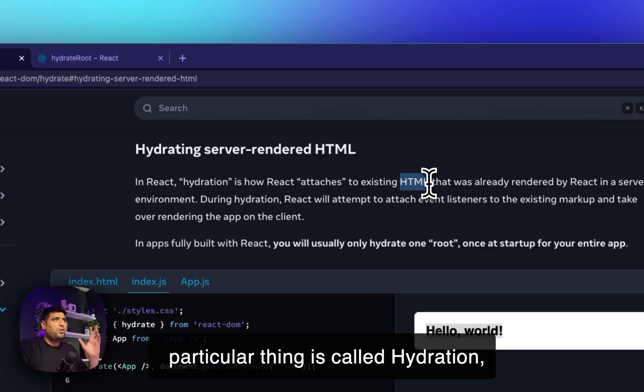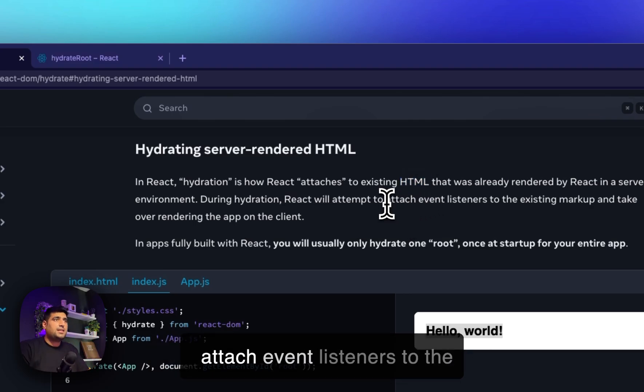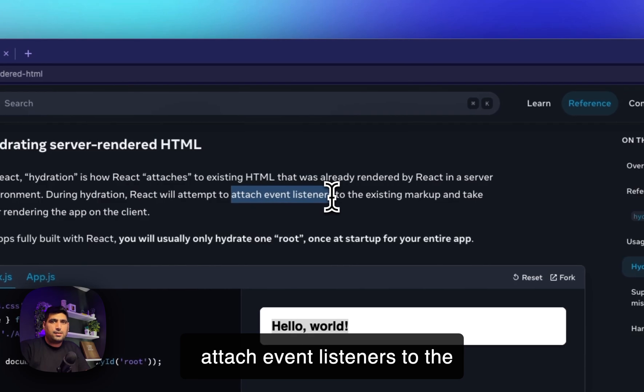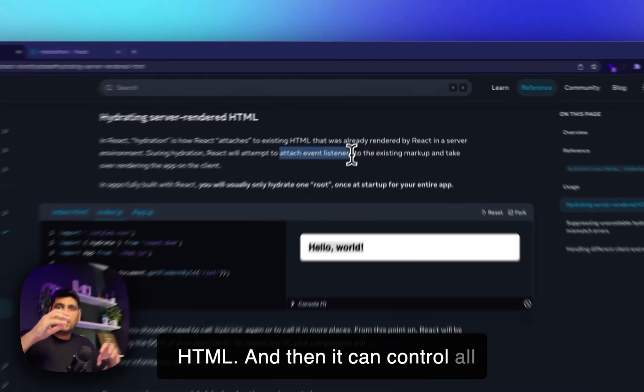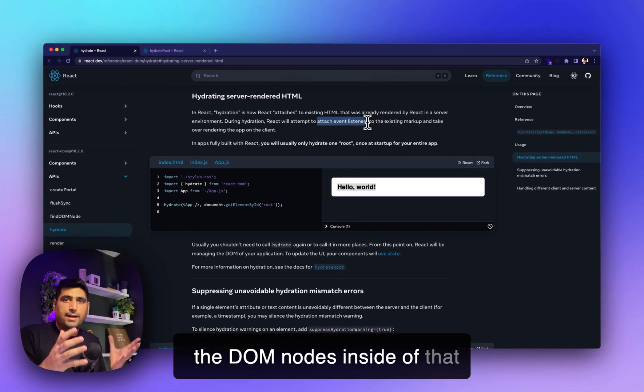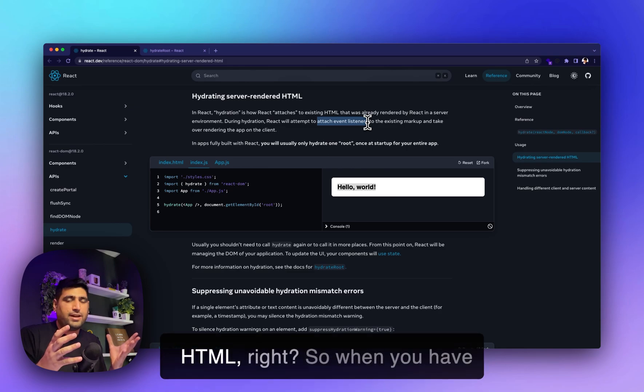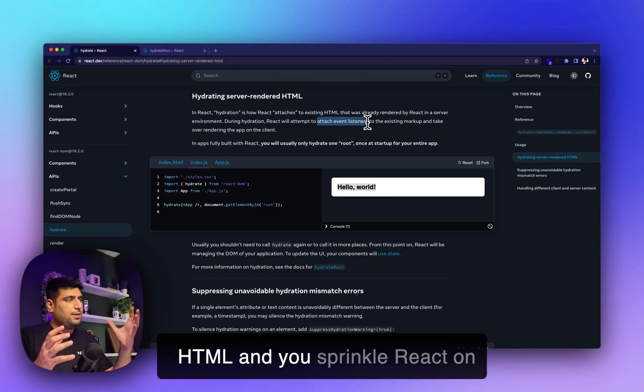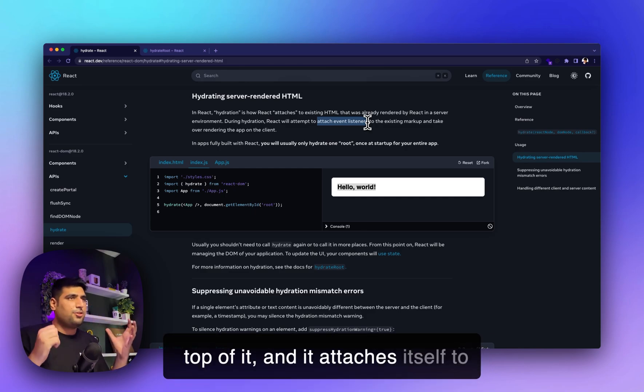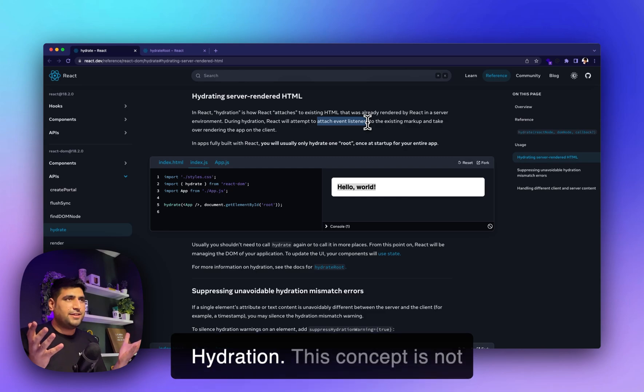This is React's attempt to attach event listeners to the HTML and control all the DOM nodes inside of that HTML. When you have HTML and you sprinkle React on top of it and it attaches itself to the DOM, that's what we call hydration.